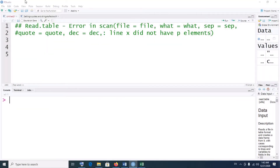Welcome to Minipun Tutorials. Today I'm going to show you how to fix the read.table scan error that often occurs when we are trying to read data or import data into R using the read.table function.